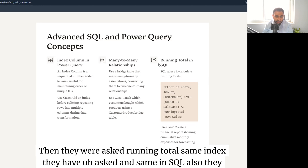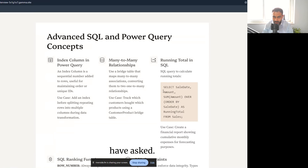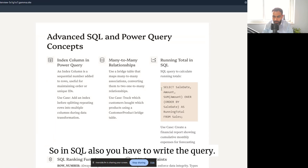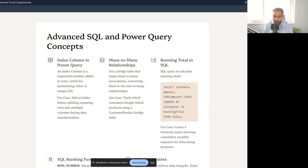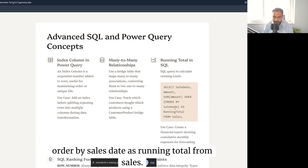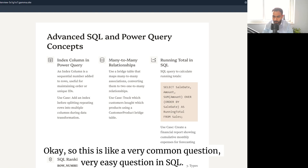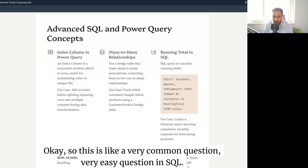For running total in SQL, the query would be: SELECT sales_date, amount, SUM(amount) OVER (ORDER BY sales_date) AS running_total FROM sales. This uses a window function with ORDER BY to calculate the cumulative sum — a common and straightforward SQL question.